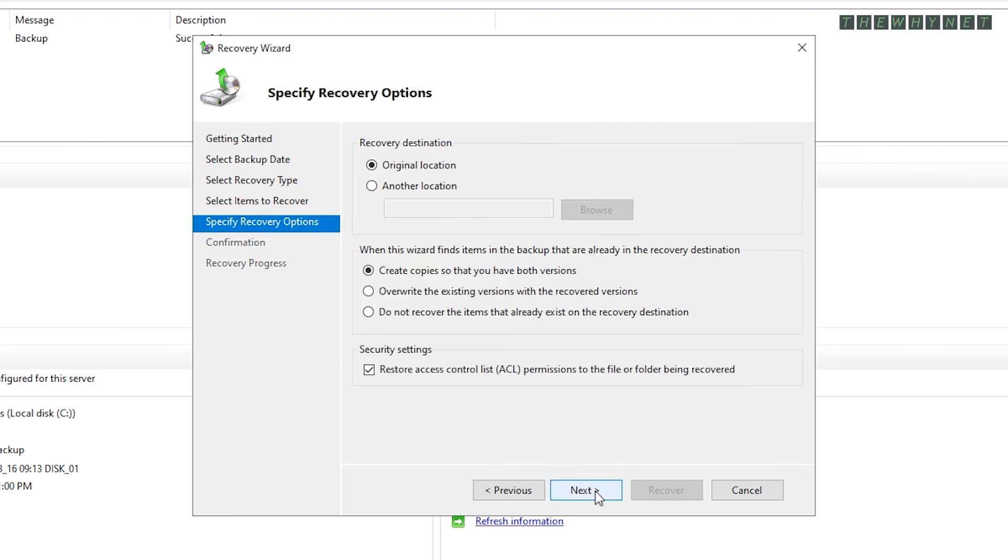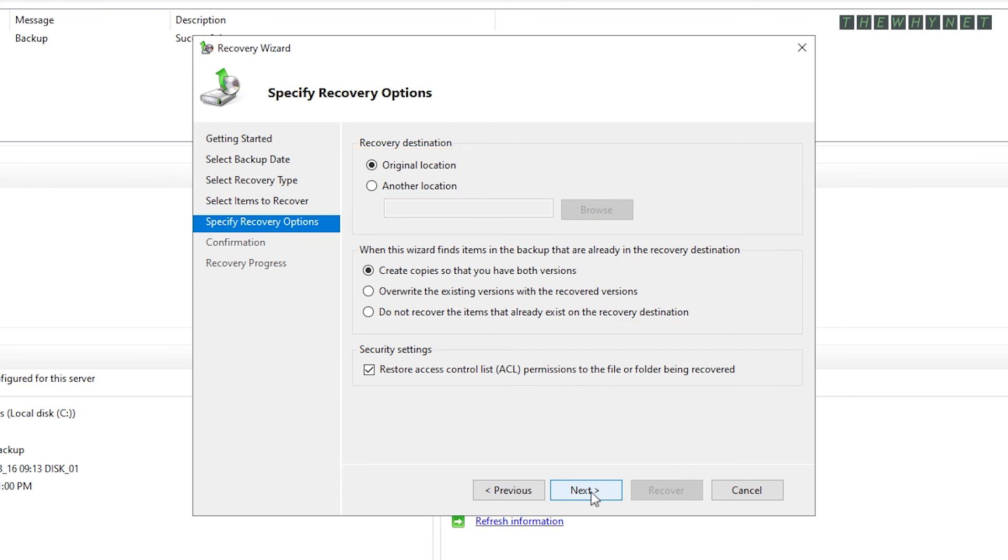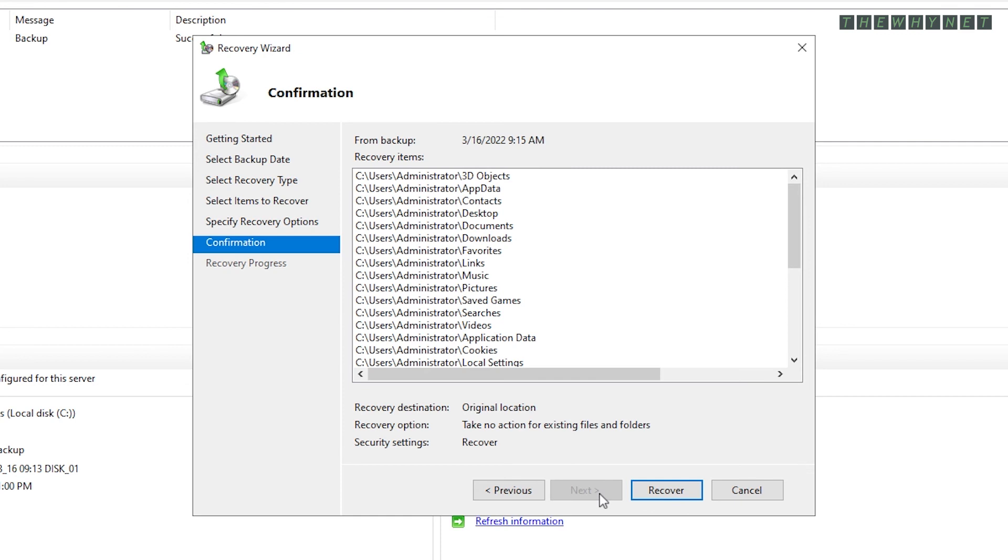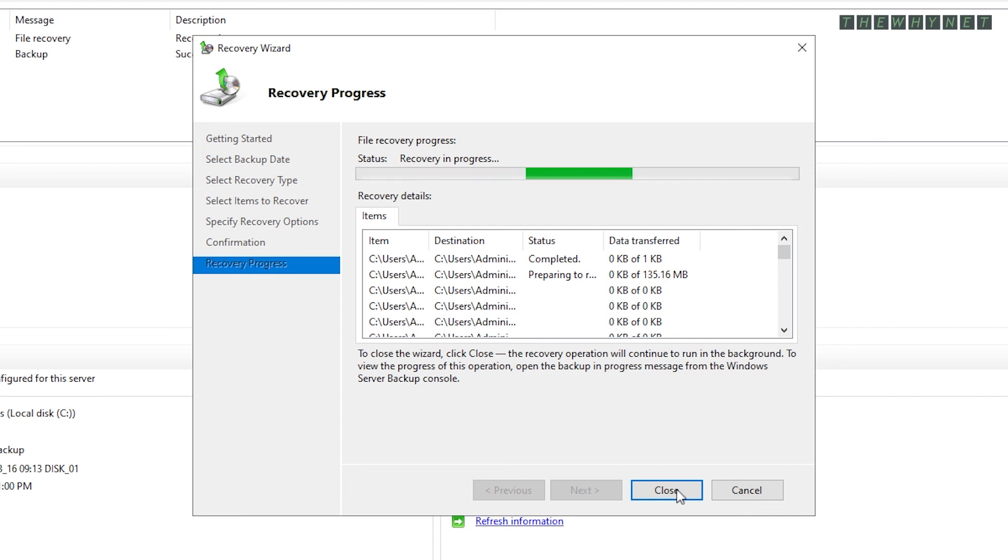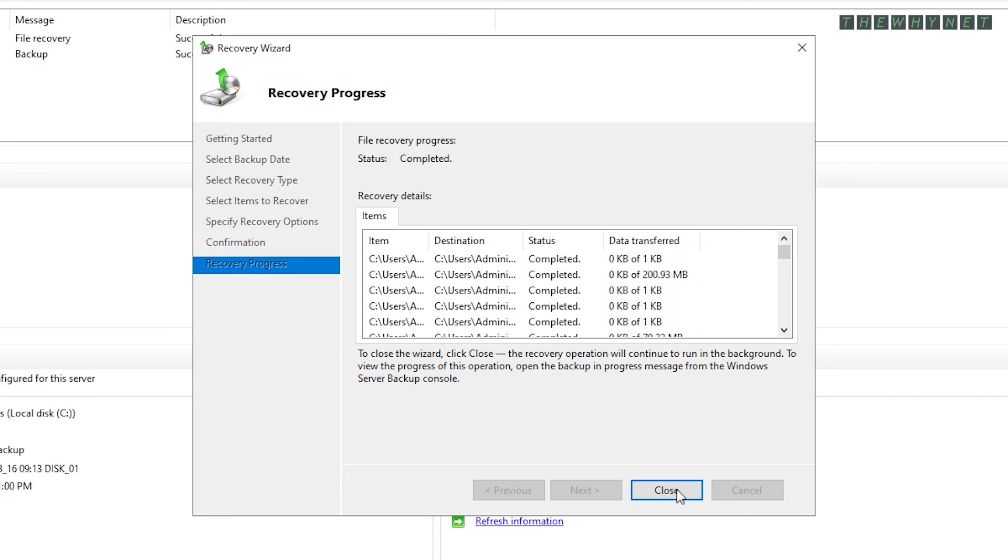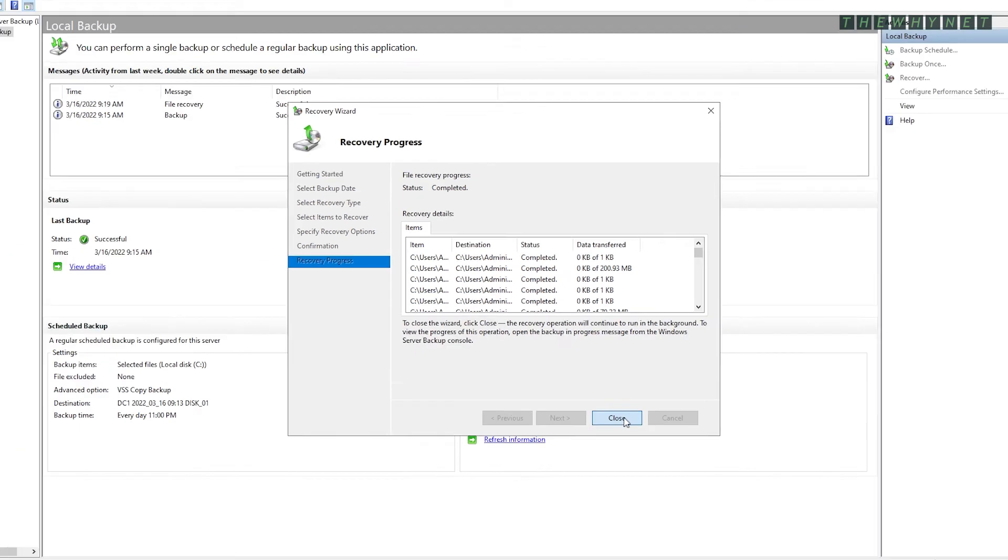Choose the destination here, other options here, and click Next. This summary shows you a list of what will be recovered and the recovery options. Click Recover to start the recovery process. Once the recovery is complete, you'll see the recovery results here. Click Close to finish the recovery process.